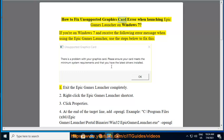How to fix the Unsupported Graphics Card error when launching the Epic Games Launcher on Windows 7. If you're on Windows 7 and receive this error message when using the Epic Games Launcher, use the steps below to fix this.